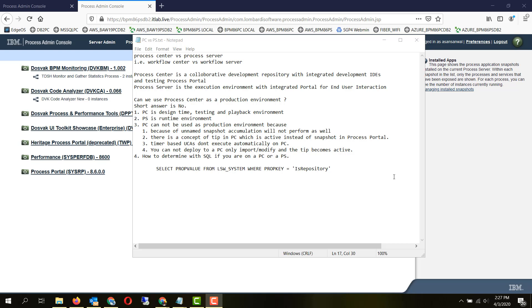Process server is the execution environment with integrated portal for end user interaction. A short time back on our website bpm.tips, an interesting question was posted: can we use process center as a production environment?